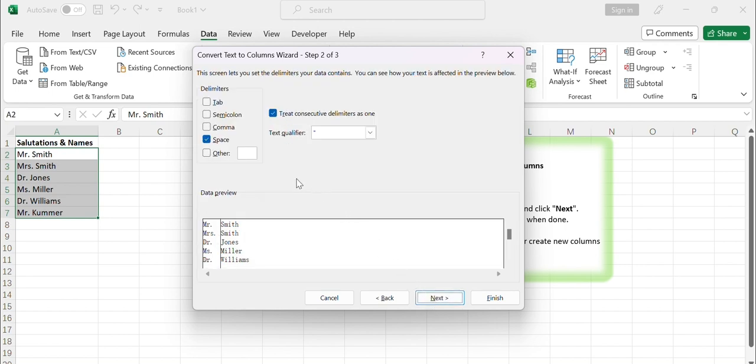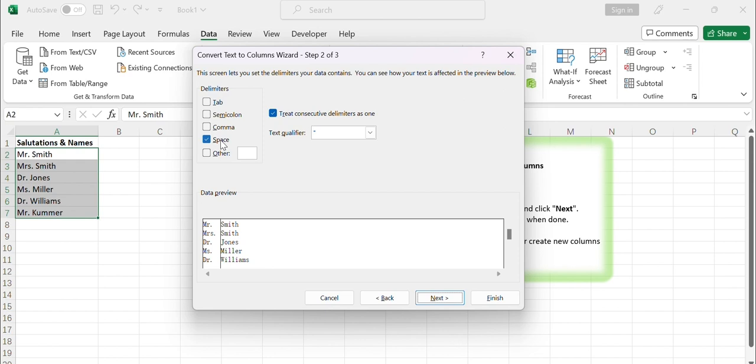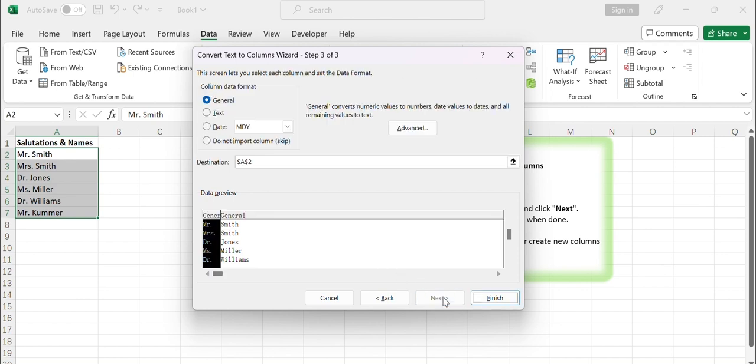Select the delimiter that separates the salutation from the name. This could be a space, comma, tab, or any other character that consistently separates the salutation from the name in your data. If the salutation is followed by a space, select the Space checkbox. You can also specify additional delimiters if needed. Click Next when done.